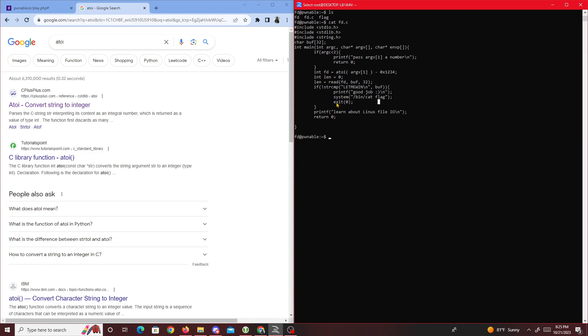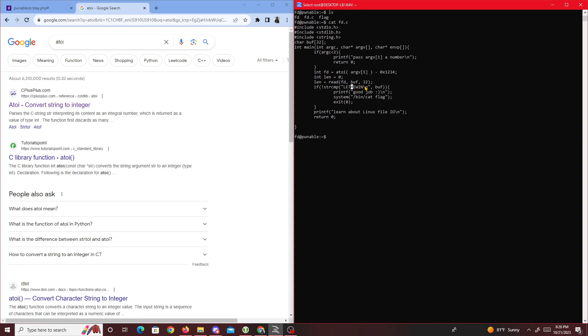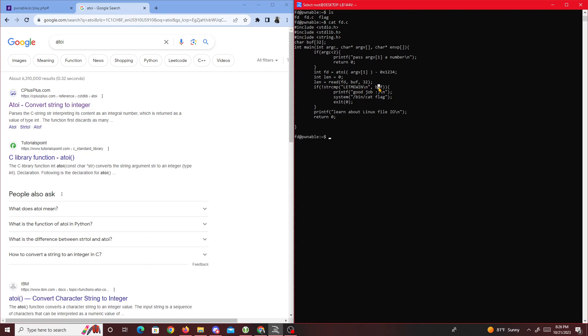If we work backwards, we want to print the flag. Before that happens it prints 'good job'. Before that happens we have to pass this use case by finding a way to manipulate buff.